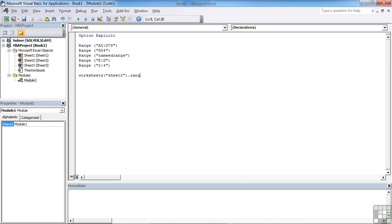And now we're referring to a range on worksheet 2. Let's go from G5 to H98. Don't forget all that closing off. You'll know if you've done it right because the title casing changes. So the range becomes in title case and worksheets is in title case.